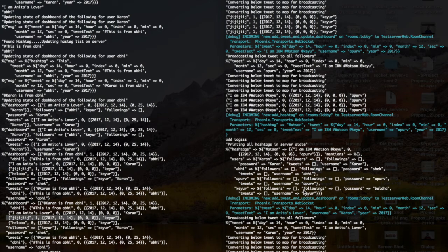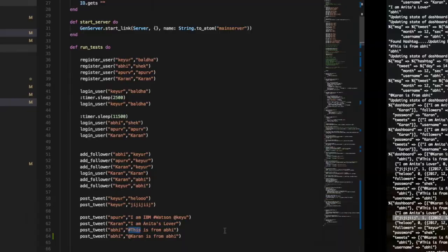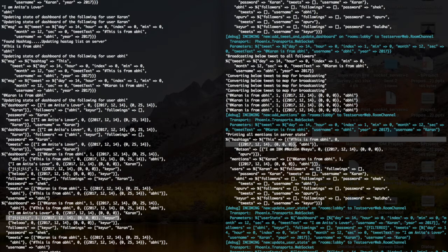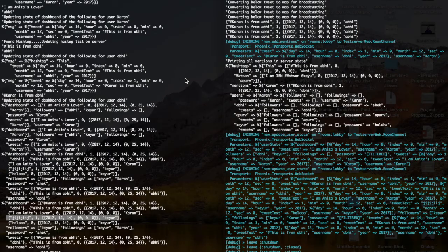Retweets also show up as tweets in the dashboard. Now for hashtags and mentions — you can see there were certain tweets with hashtags and mentions. One tweet had a hashtag of Watson, another had the hashtag IBM Watson, so we have two tweets with this hashtag. Apart from that there is a mention of Karan, and we can validate this in the code — yes, Karan is mentioned right here.